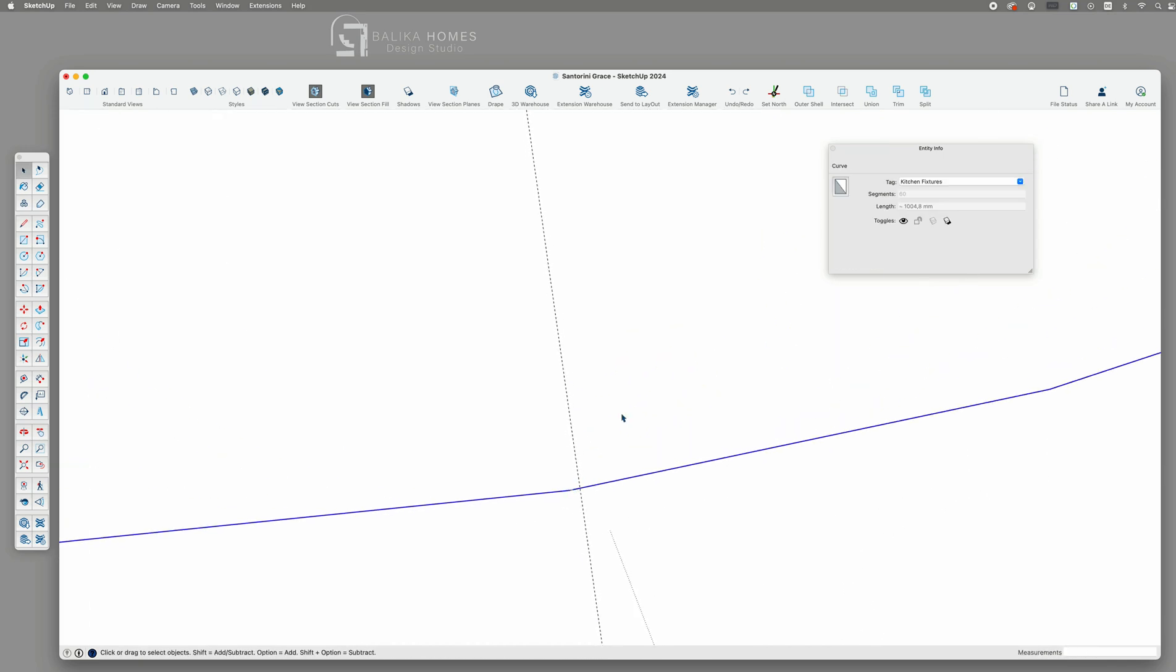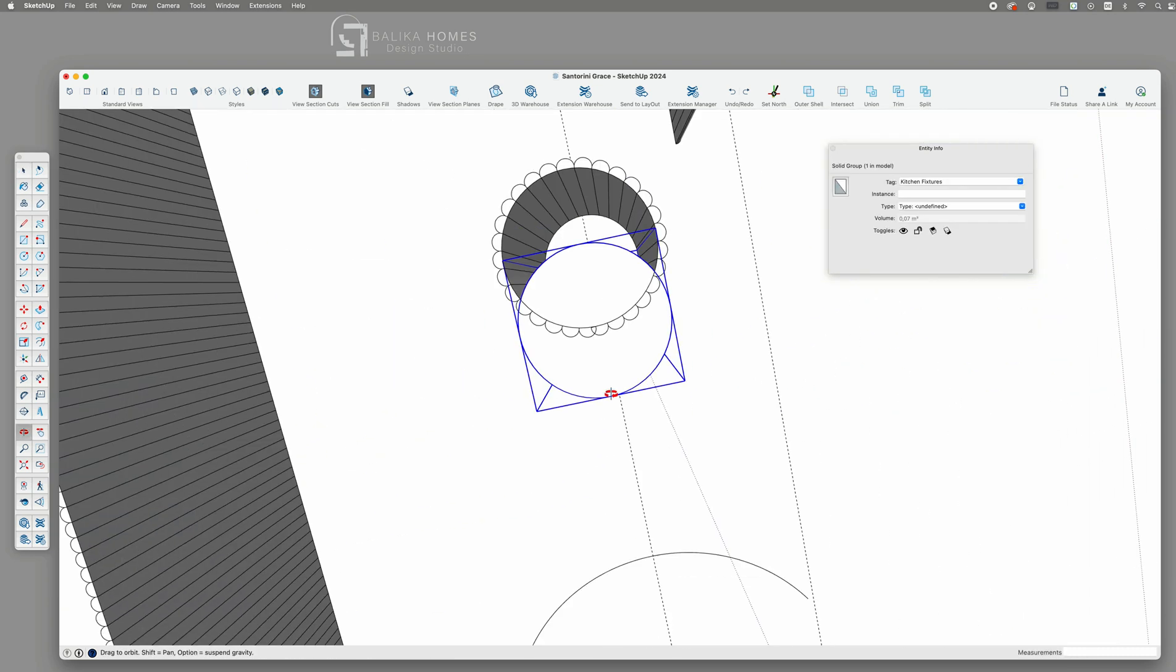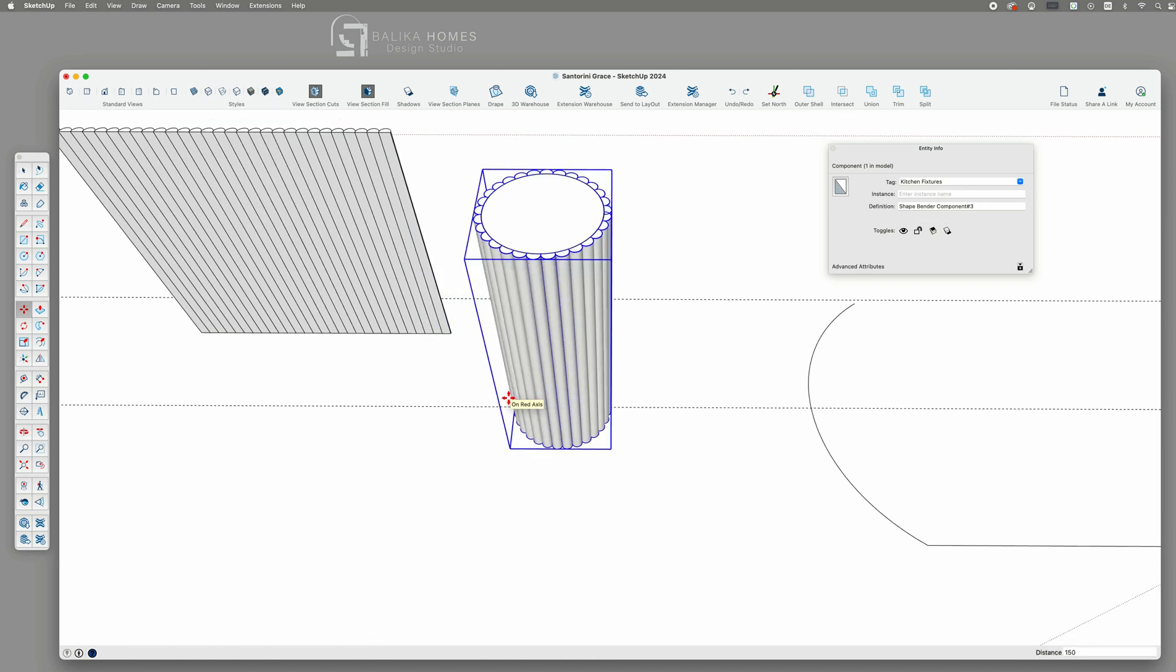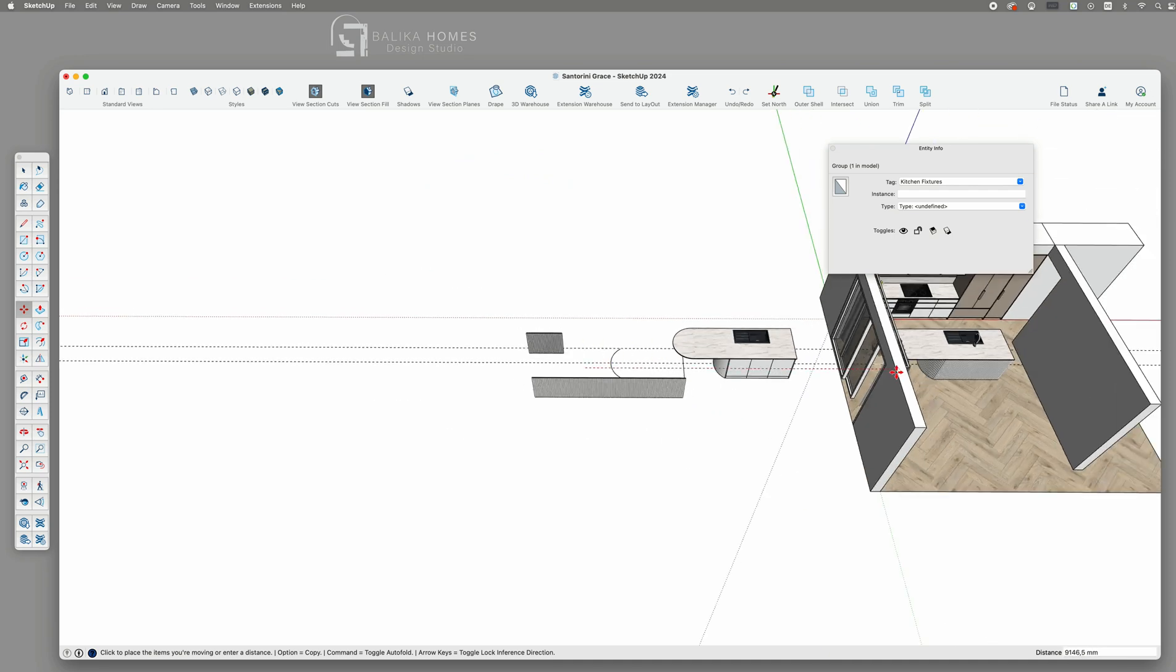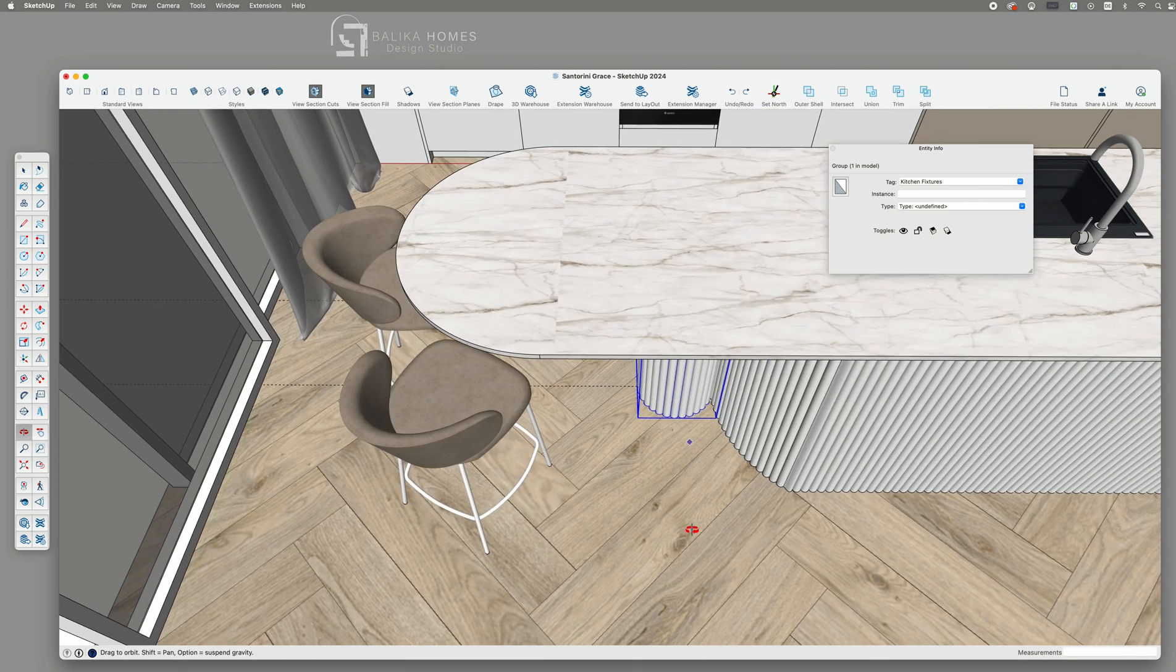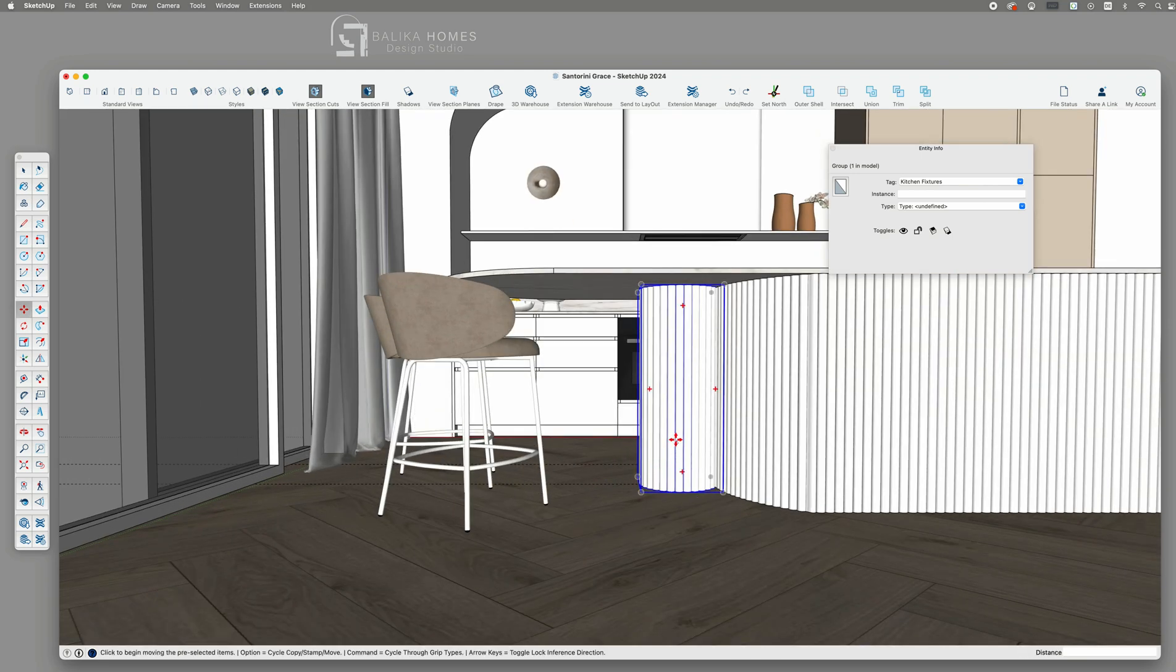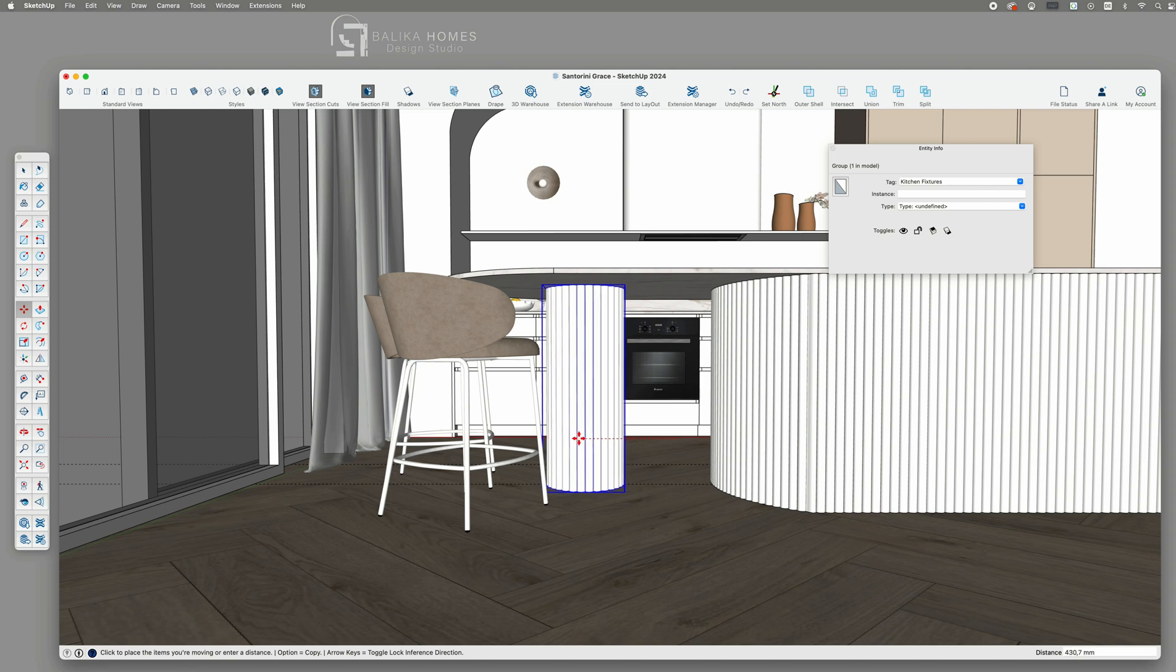It may not be perfect but I think it gets the job done especially for presenting your idea to a client or a builder. For the final touch let's move the pillar and place it under the kitchen island. And there you have it. In just under 10 minutes we have created fluted panels around a curved structure.